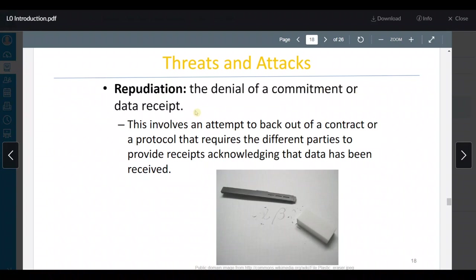Repudiation — the denial of a commitment or data receipt. Involves an attempt to back out a contract or protocol that requires the different parties to provide receipts acknowledging the data has been received. هادي زي three-way handshake — بنعمل SYN، بعدين SYN-ACK، بعدين لما أبعث أي مسج دائماً there's an acknowledgement. المشكلة لما أنا أمنع الـ ACK — حيضطر السيرفر إنه يضلو يعمل retransmit، وهونا هيصير مشكلة.